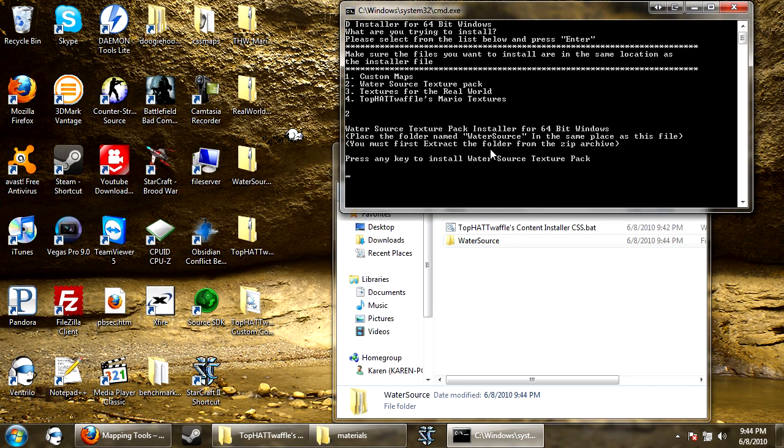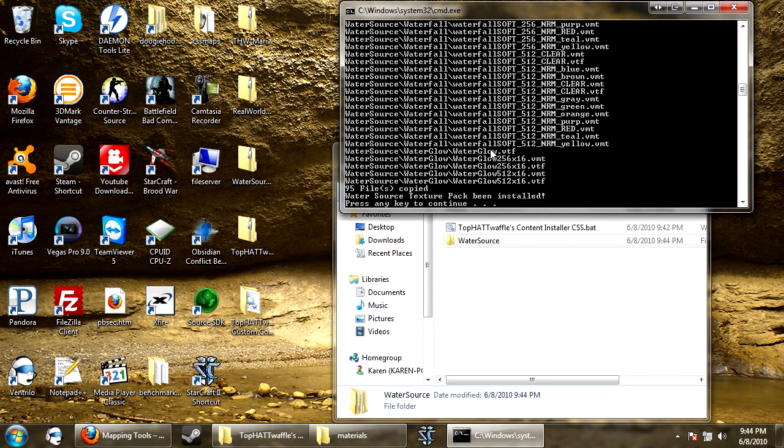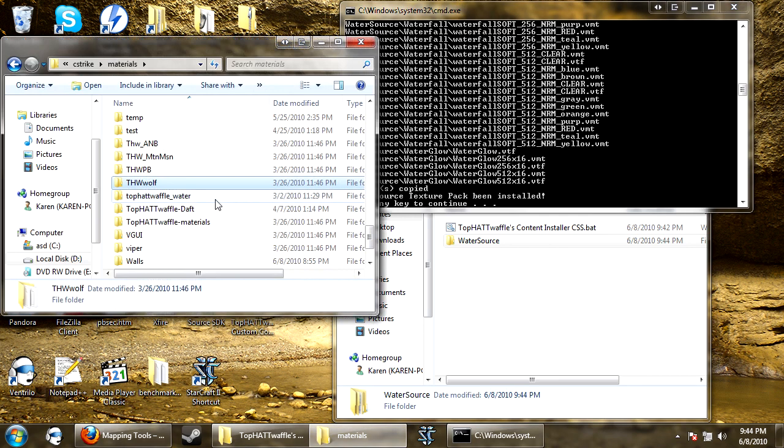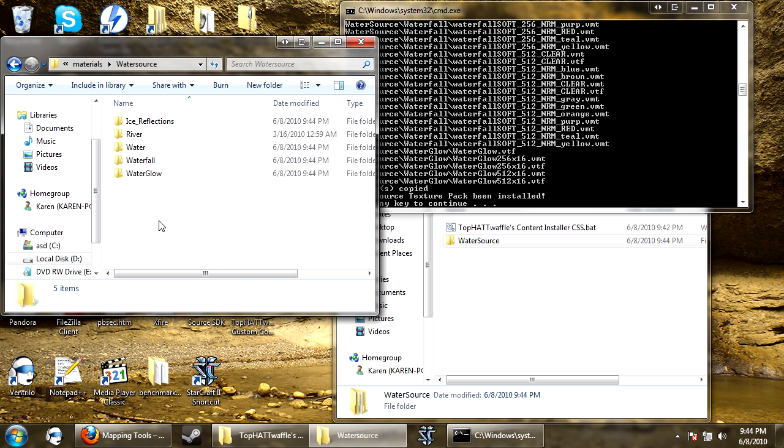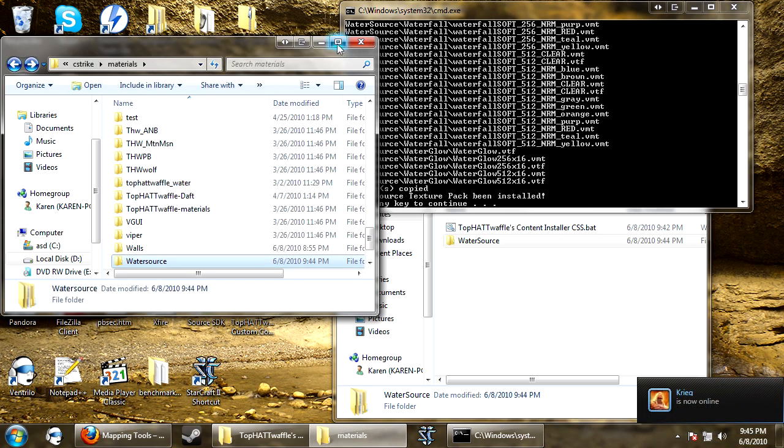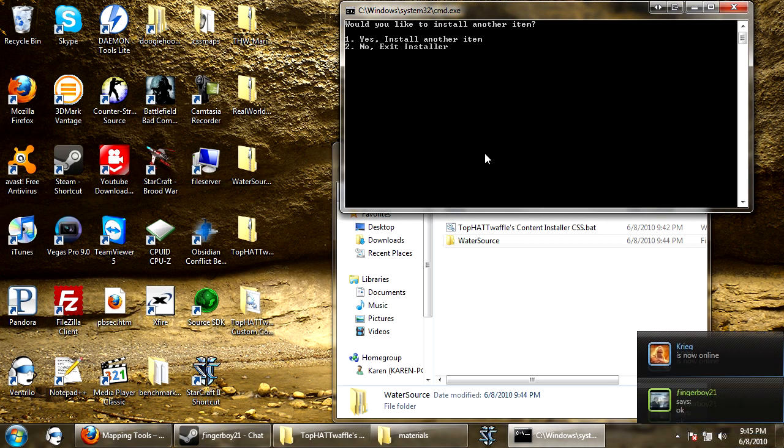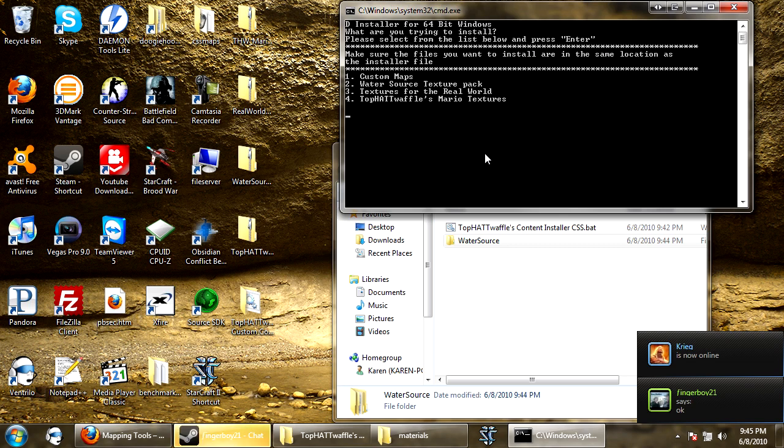So now, you press any key to install the pack, it goes through all the files. It says 95 files were copied, water source texture pack has been installed. If we look now, we have water source back again. And it says press any key to continue, it says would you like to install another item? Yes I would.